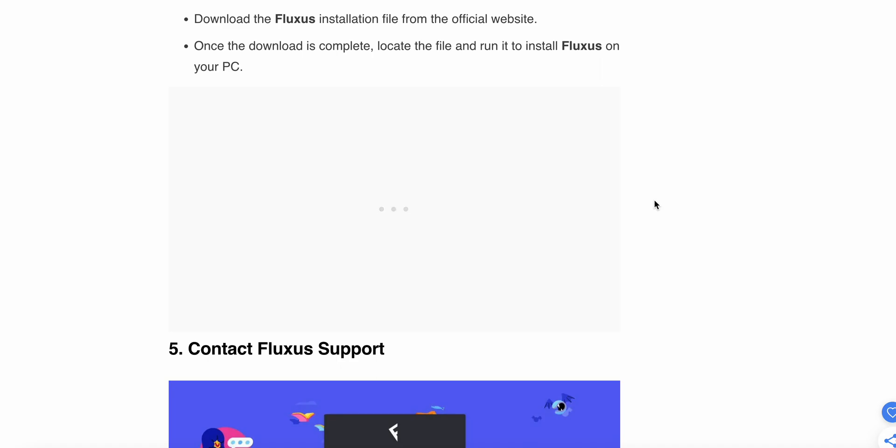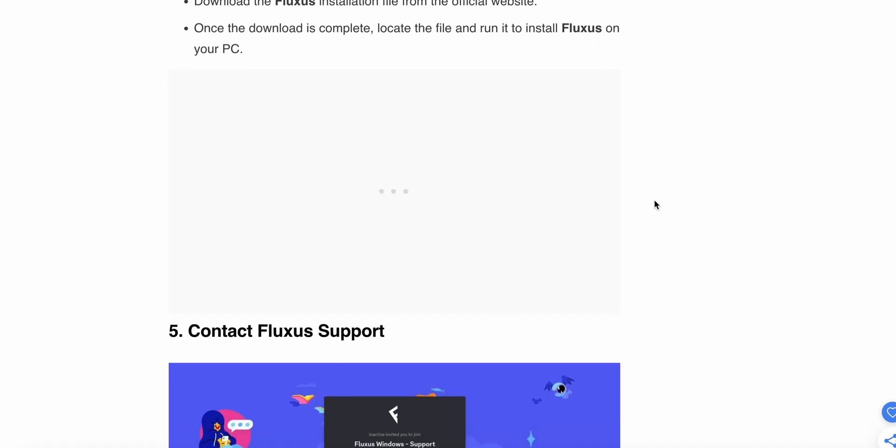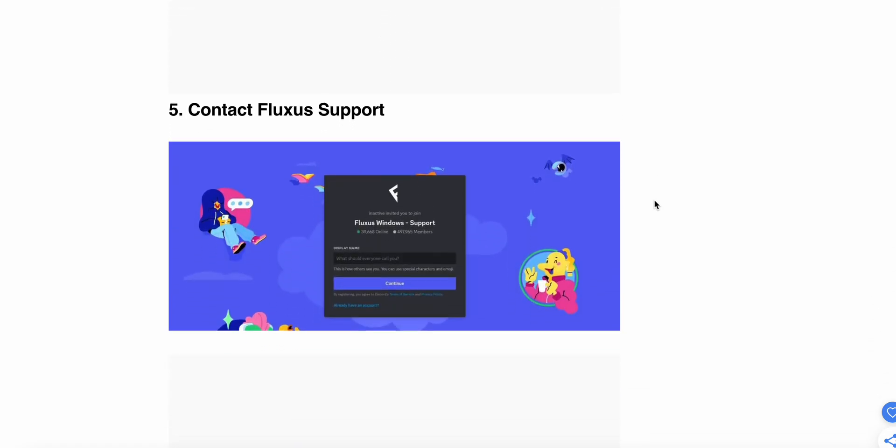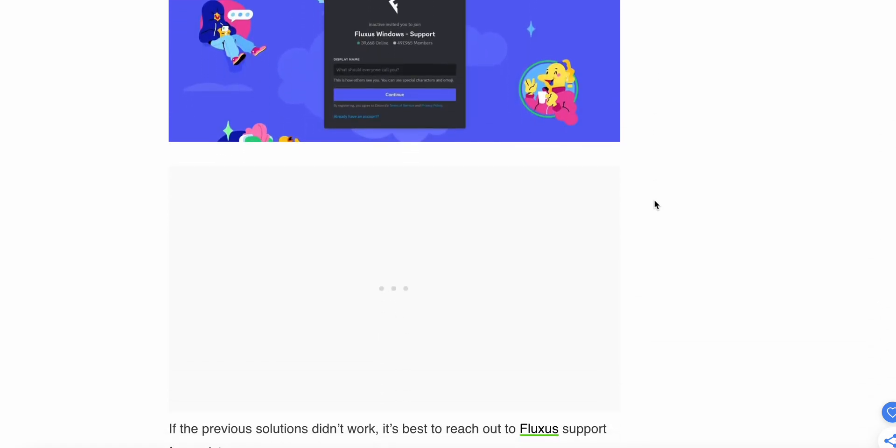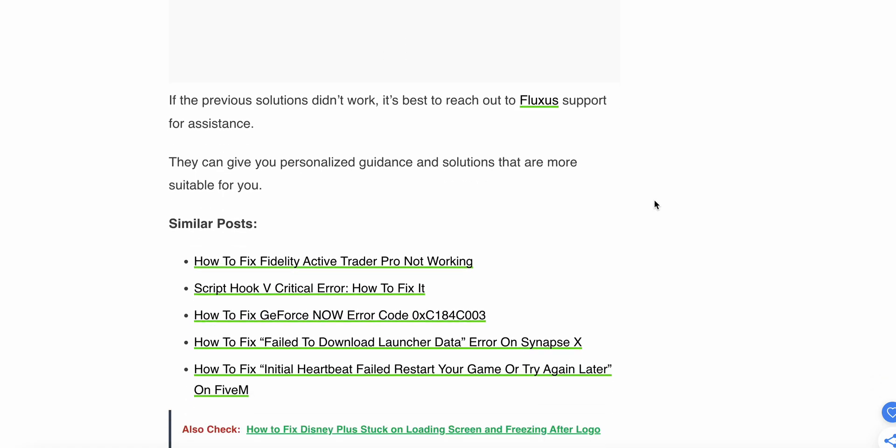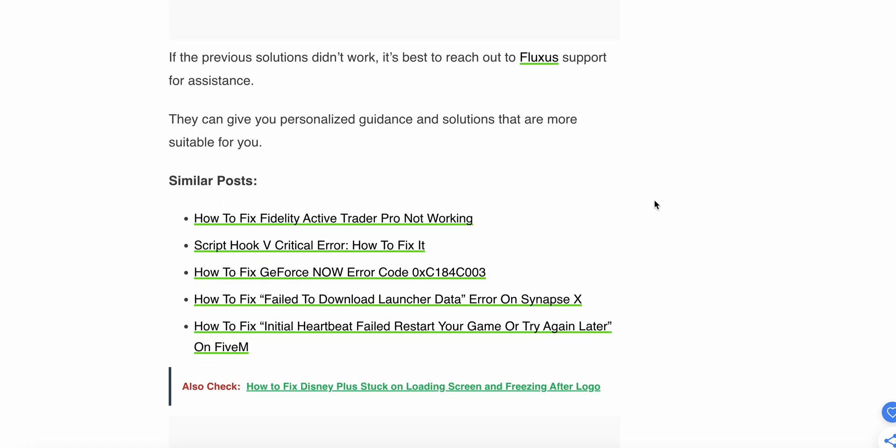The fifth step is to contact Fluxus support. If the previous solutions don't work, it's best to reach out to Fluxus support for assistance. This can give you personalized guidance and solutions that are more suitable for you.